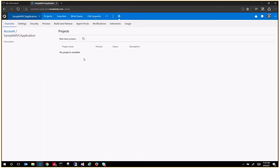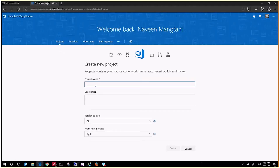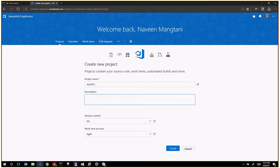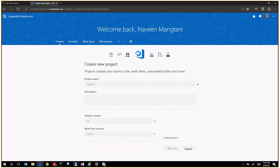Now we don't have any projects. So let's create a new team project and name it 'My MVC'. It will validate that version control is Git and the work item process will be Scrum. Let's create the team project with that name.